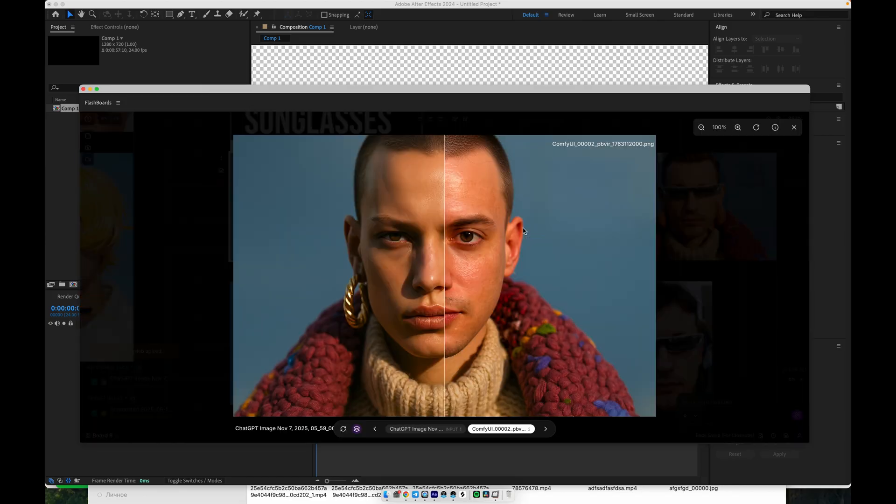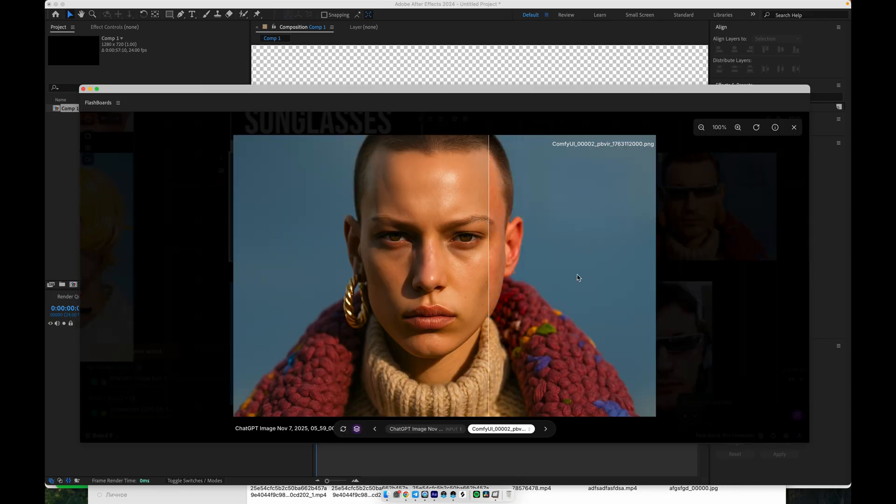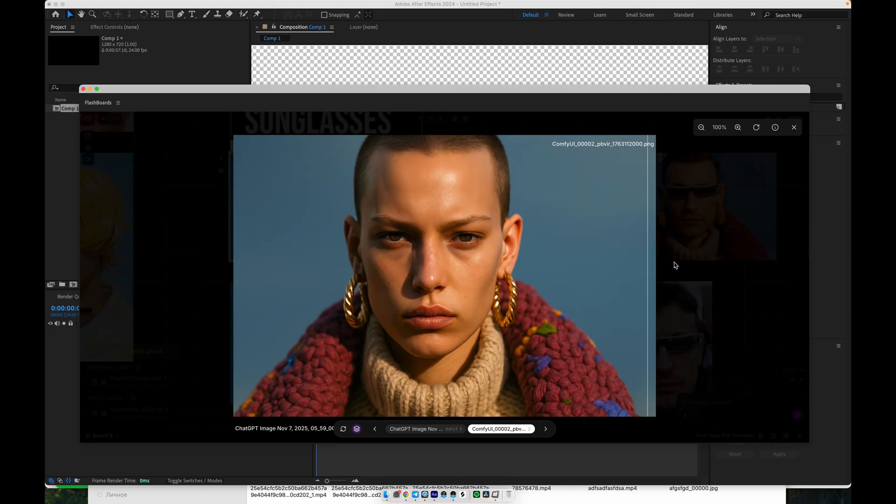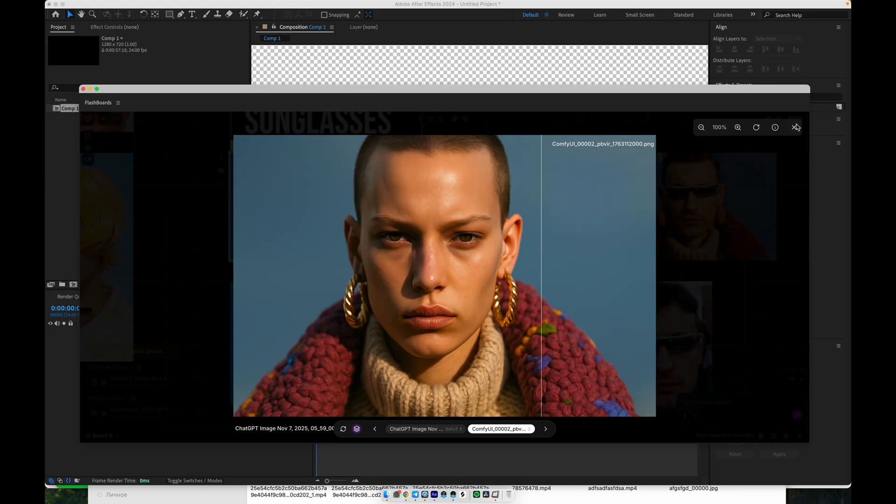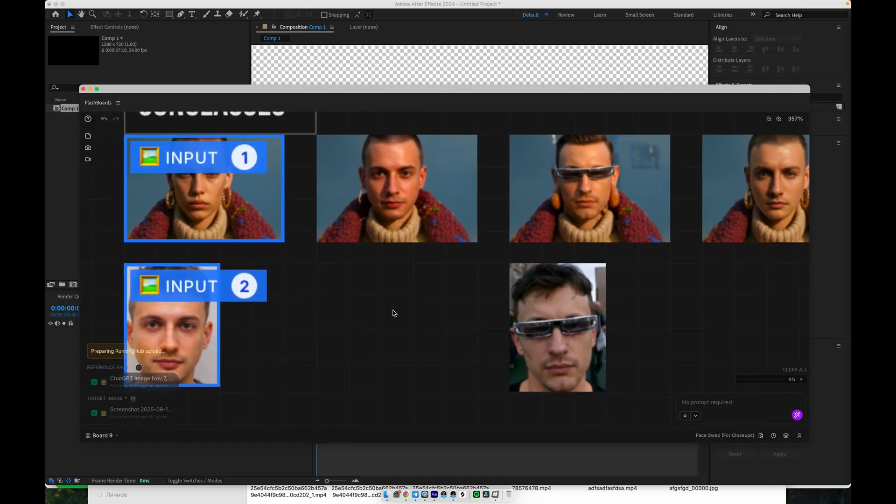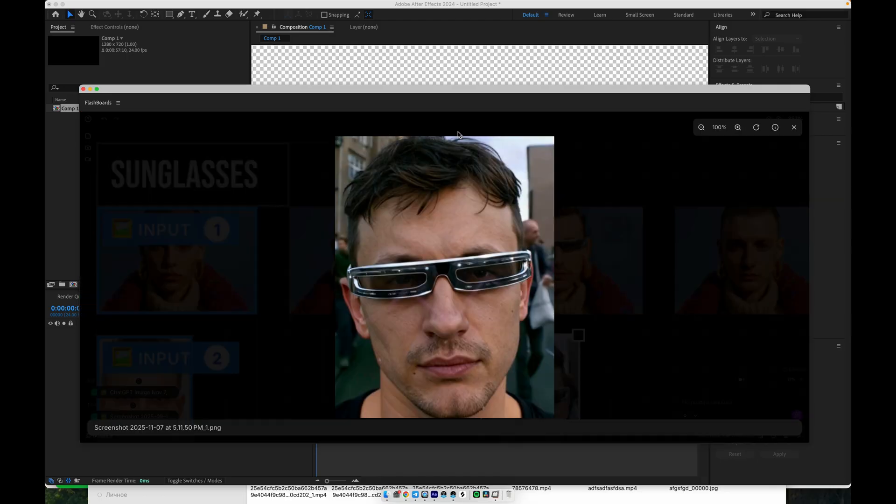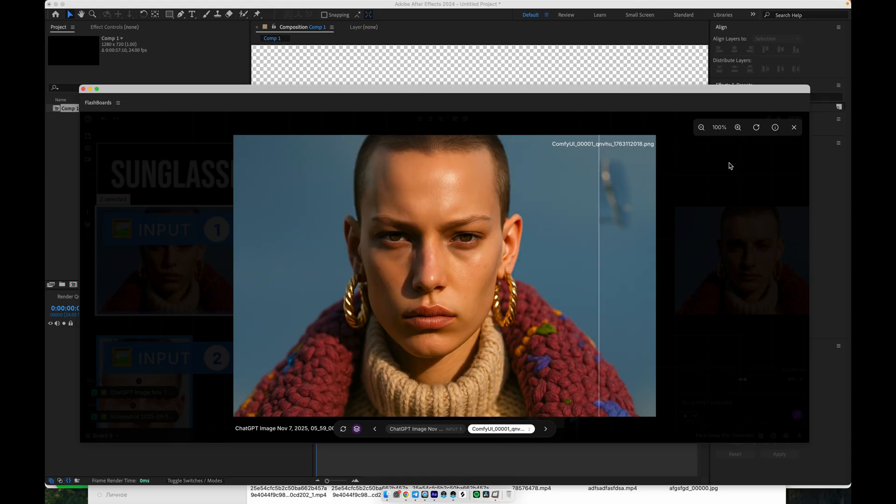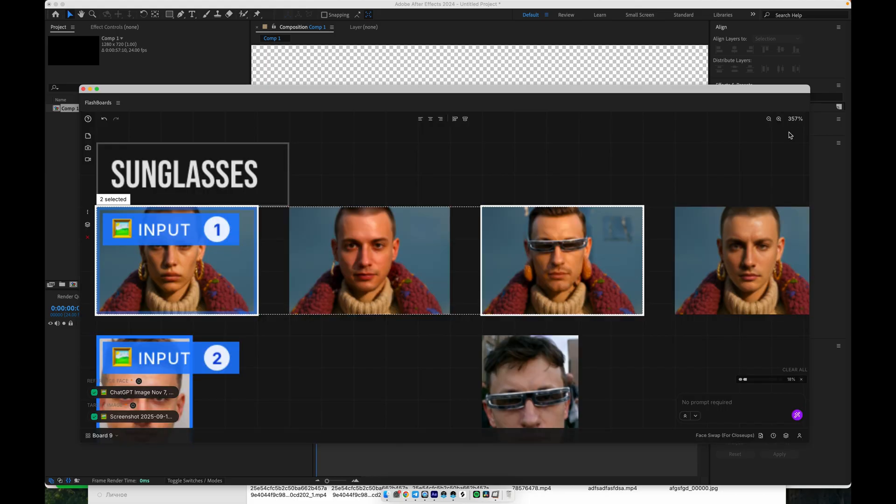Let's compare. Original and face swapped. The resemblance is extremely accurate. Even with additional details like sunglasses, the workflow handles everything nicely, preserving both identity and style.